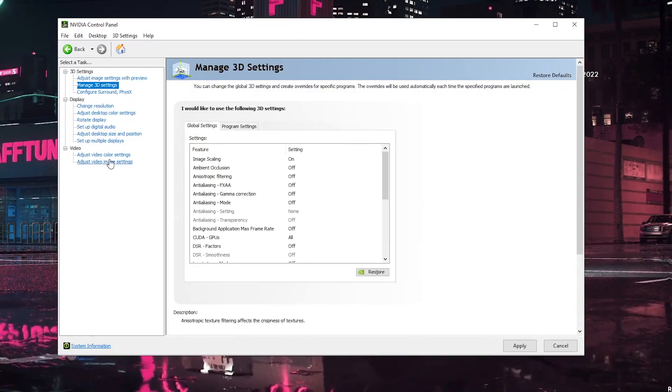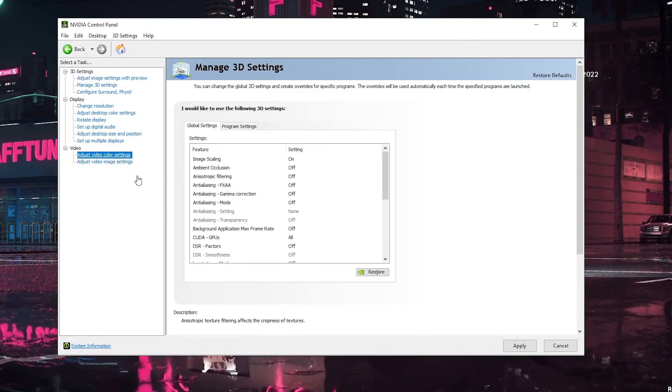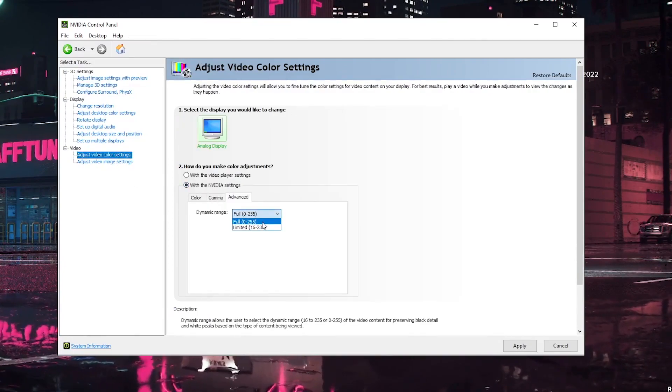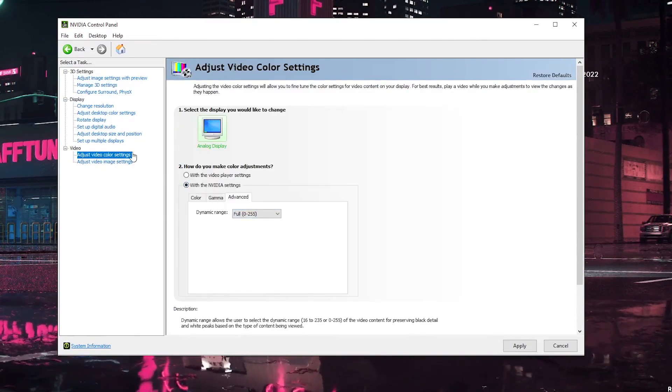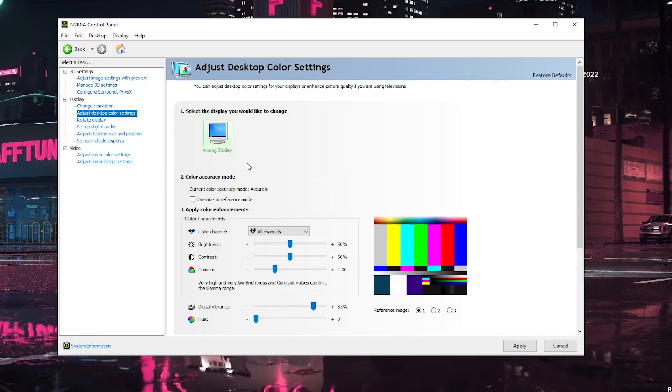Once you are here, you can click on the adjust video color settings, click on with Nvidia settings, set it to full, and then you can go into the adjust desktop color settings.